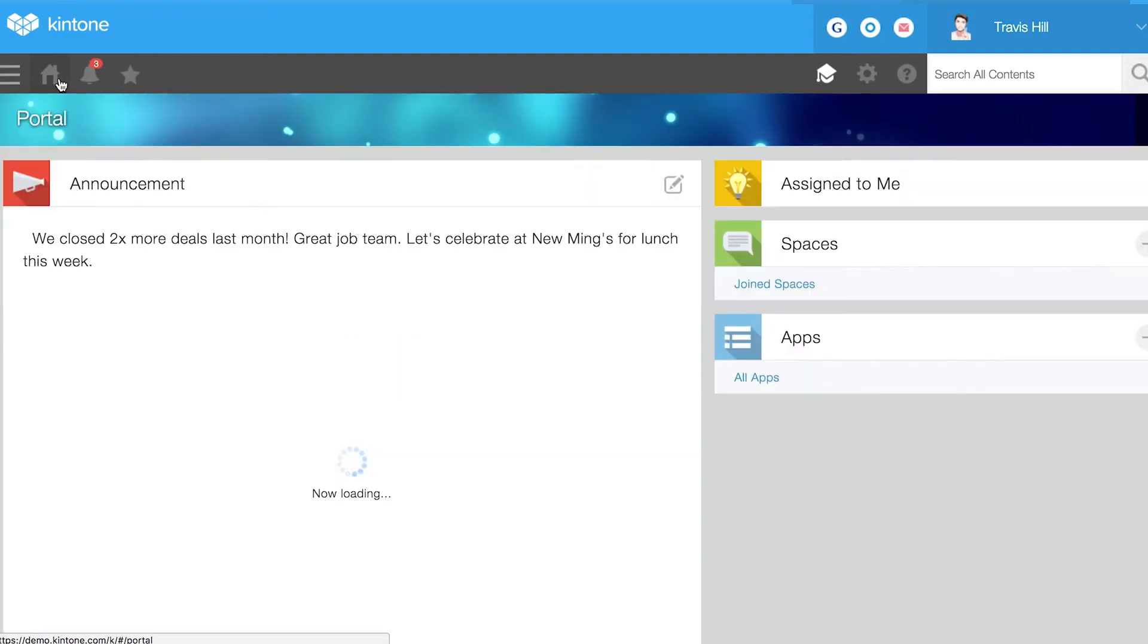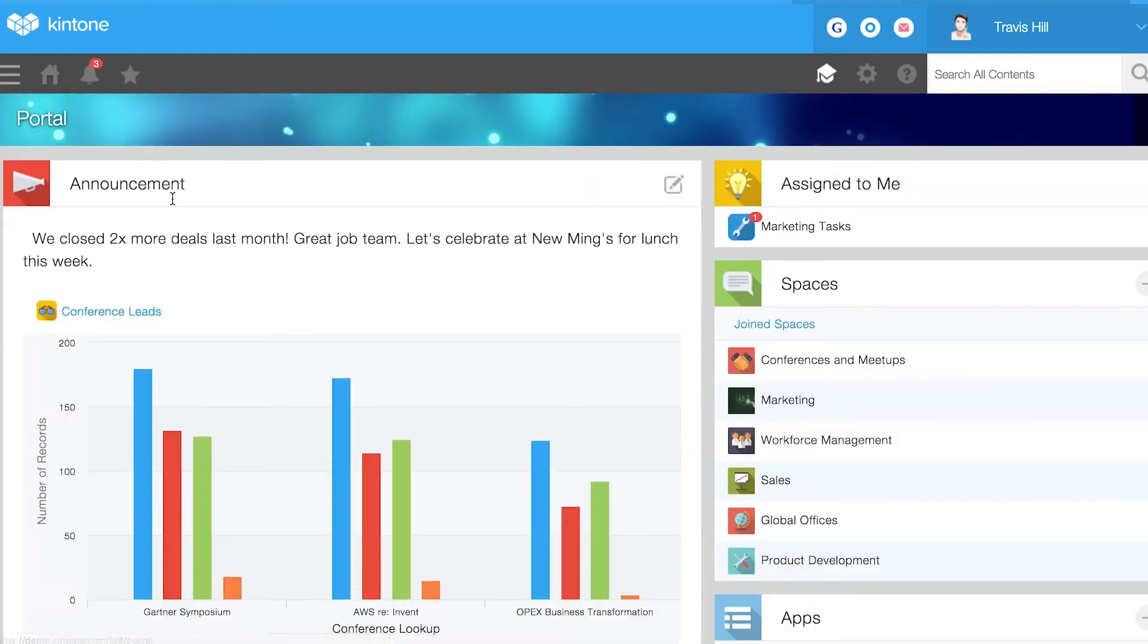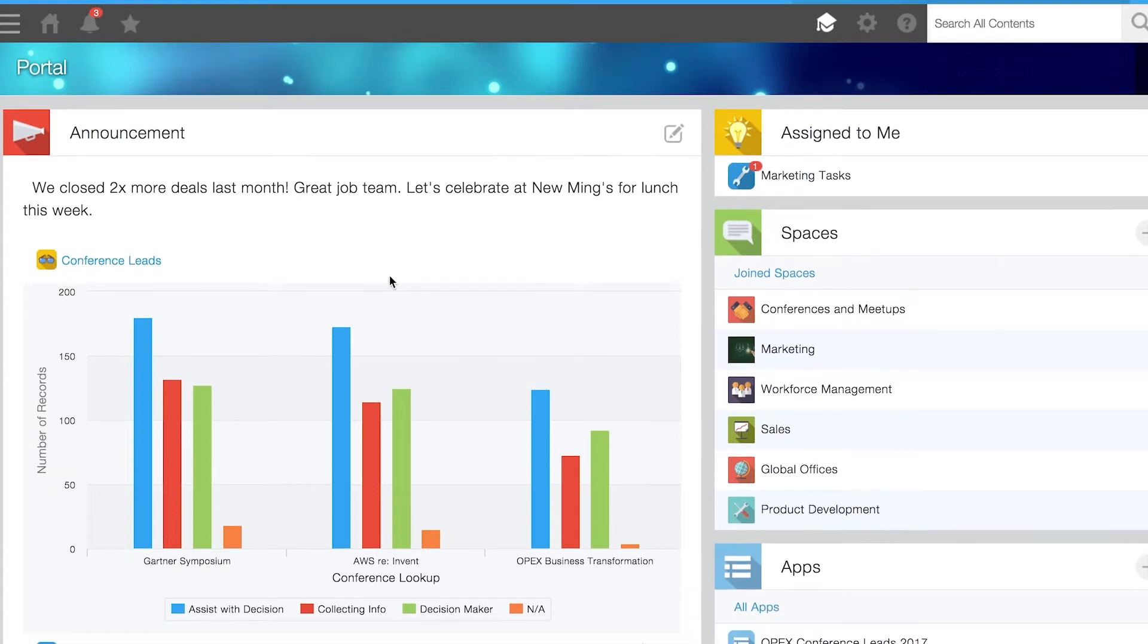Back on your dashboard, you can view your team's announcement board, all of your spaces, and notifications.